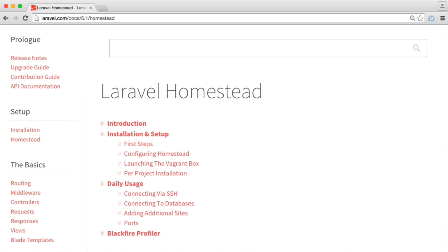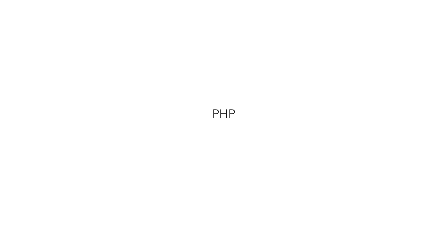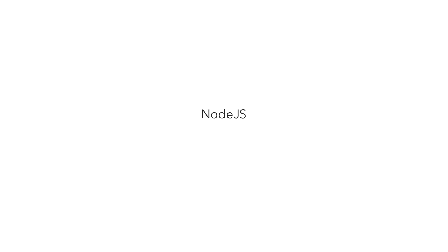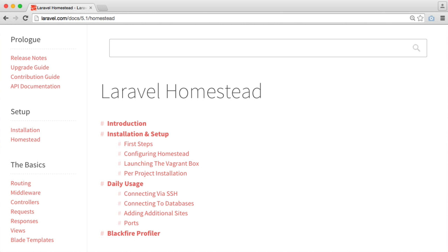Homestead is just a vagrant box, which essentially means a predefined system with everything you need already installed on it. The Homestead box contains Ubuntu, PHP, HipHop Virtual Machine, Nginx, MySQL, Postgres, Node which comes with Bower, Grunt and Gulp, Redis, Memcached and Beanstalkd. This is pretty much everything you'll need to work with Laravel and other applications as well. You don't have to use Homestead for Laravel.